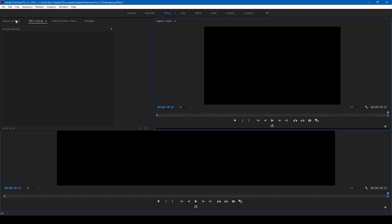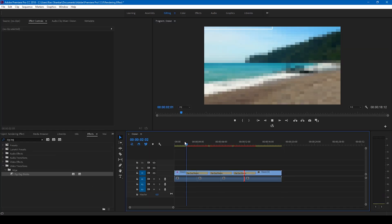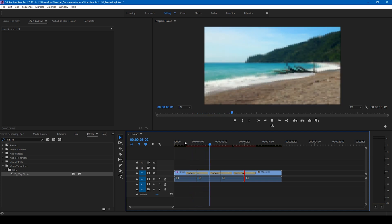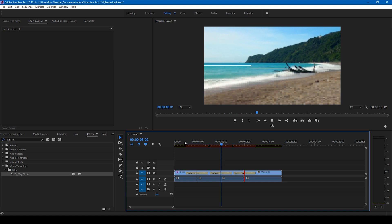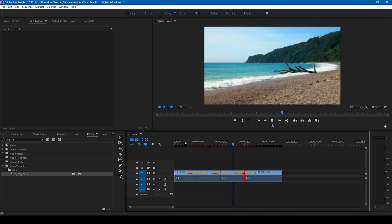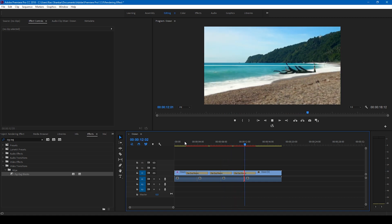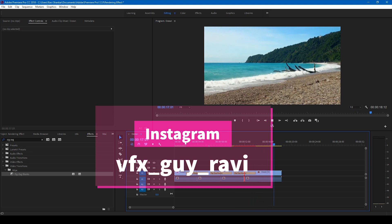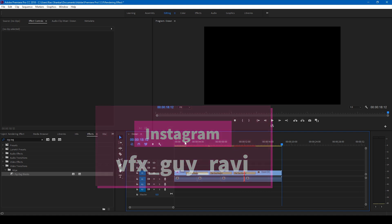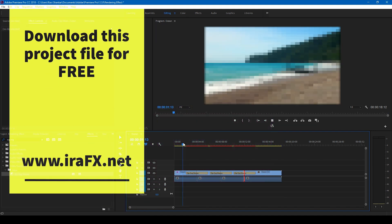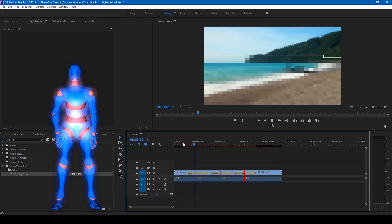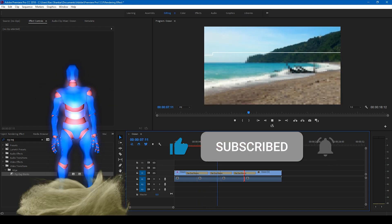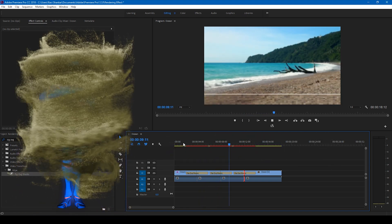That's how you generate this fake rendering animation using Adobe Premiere Pro. I hope you found this video helpful — if so, give us a thumbs up. You can connect with me on Instagram at VFX Guy Ravi. Subscribe for more tutorials and see you guys next time.